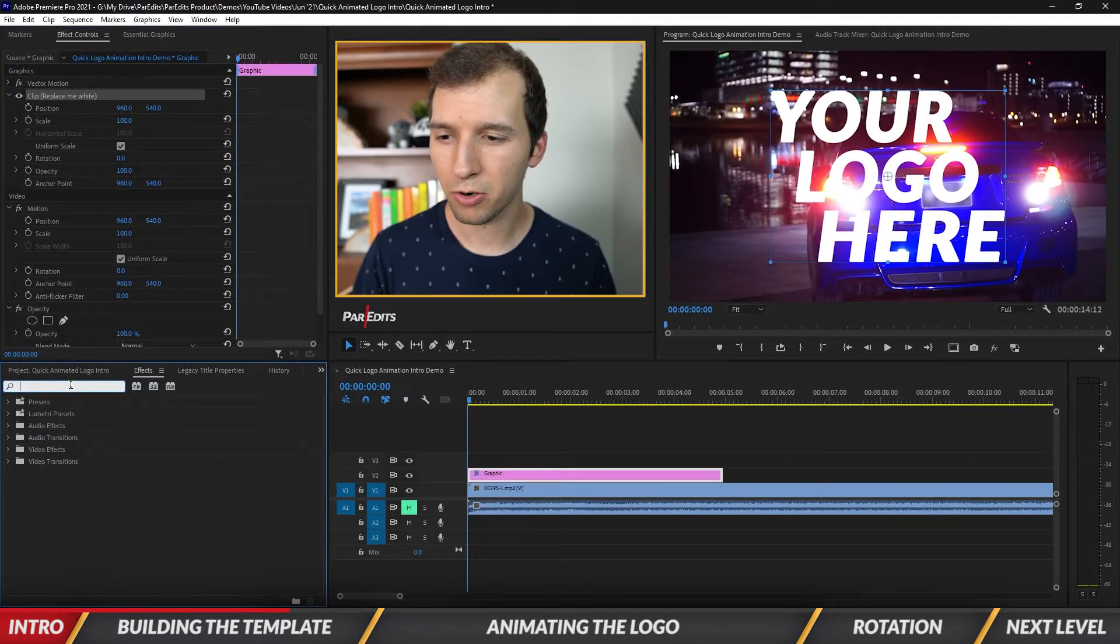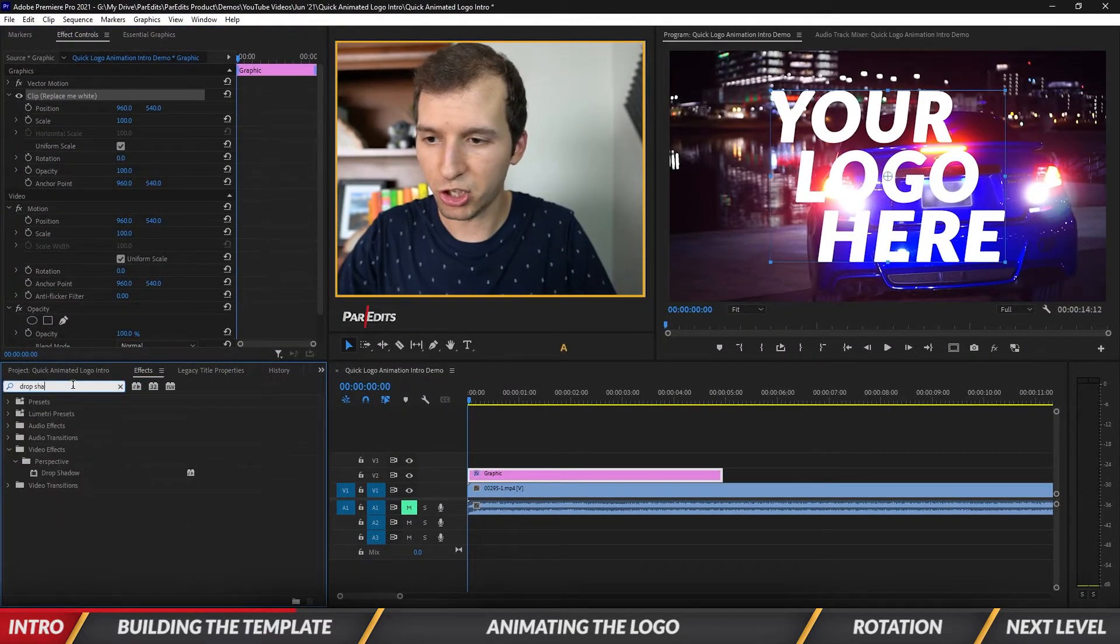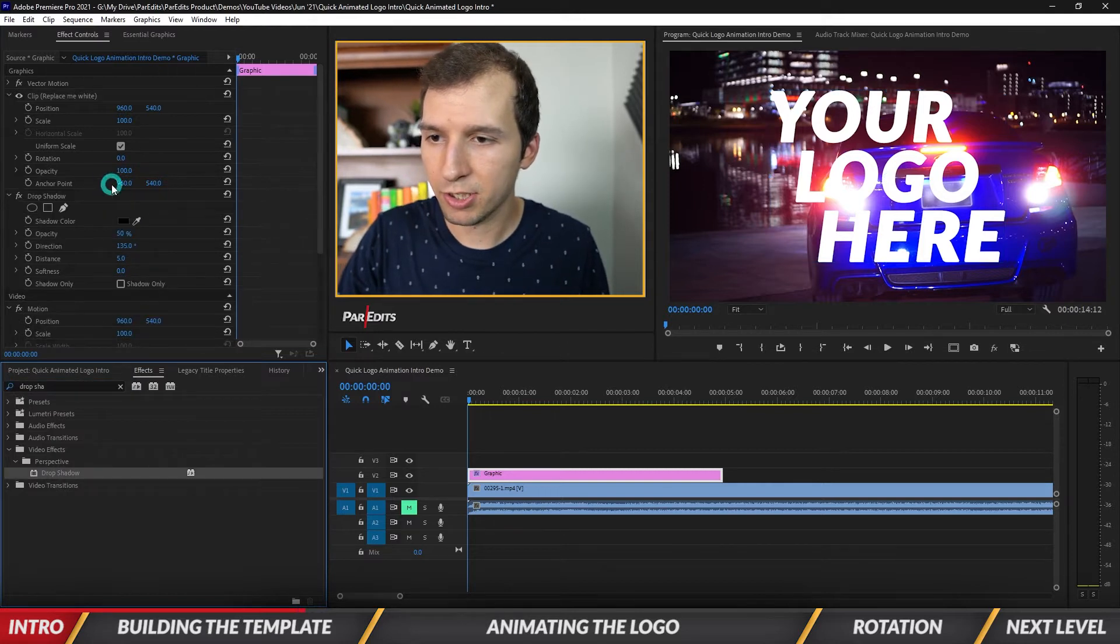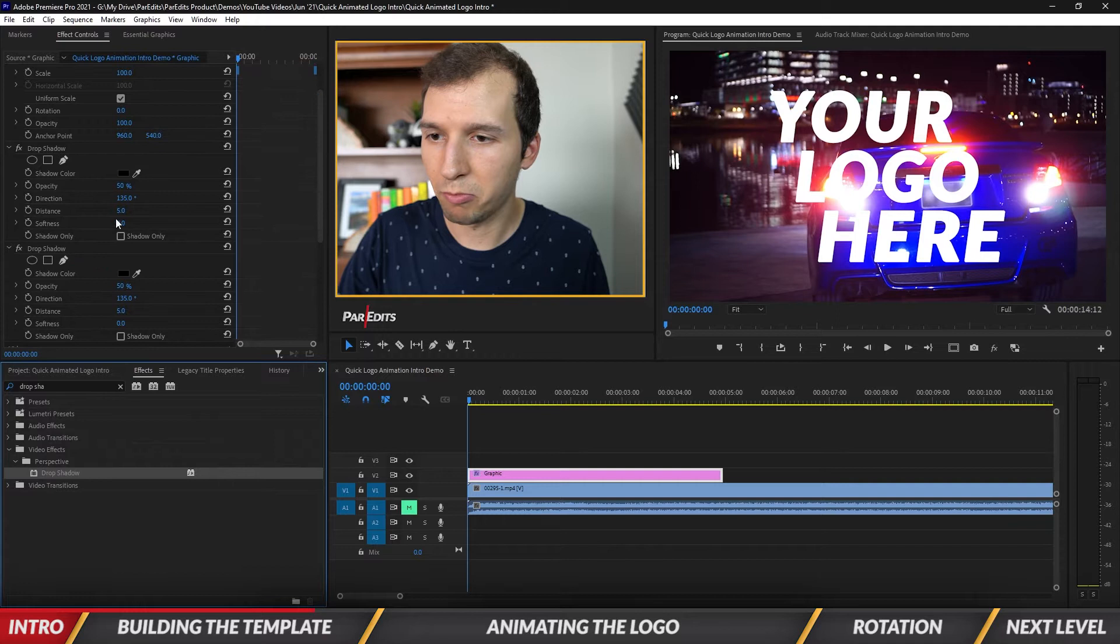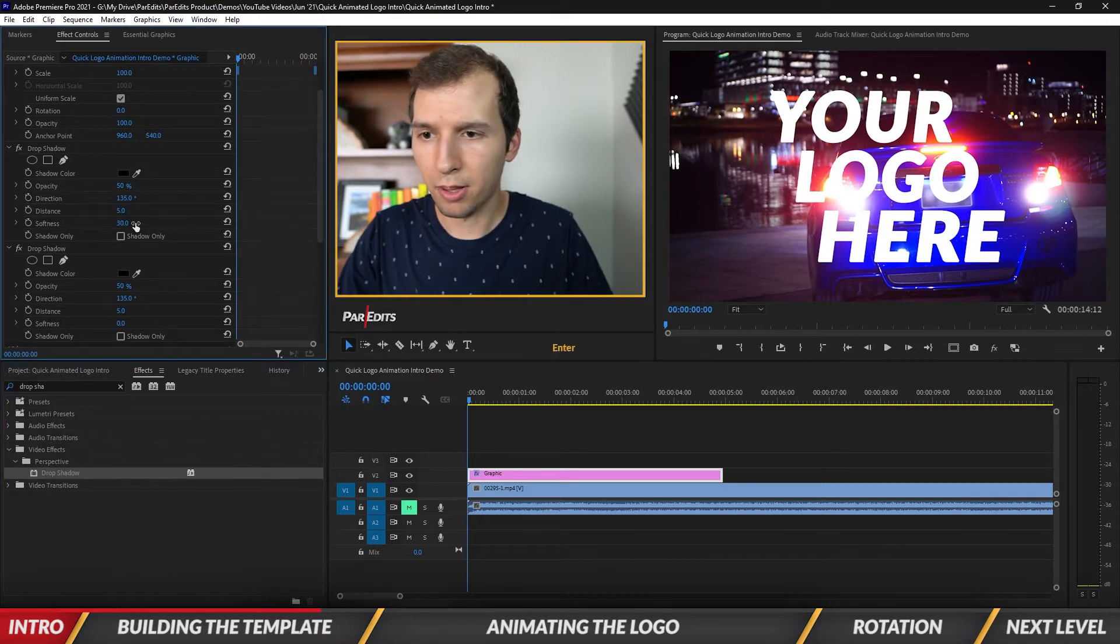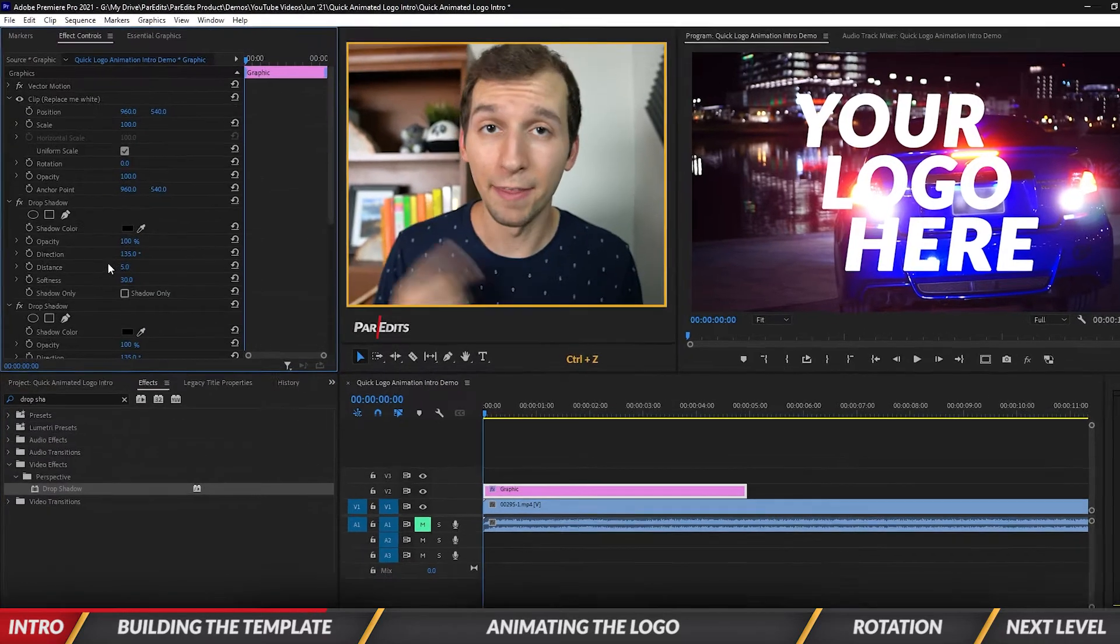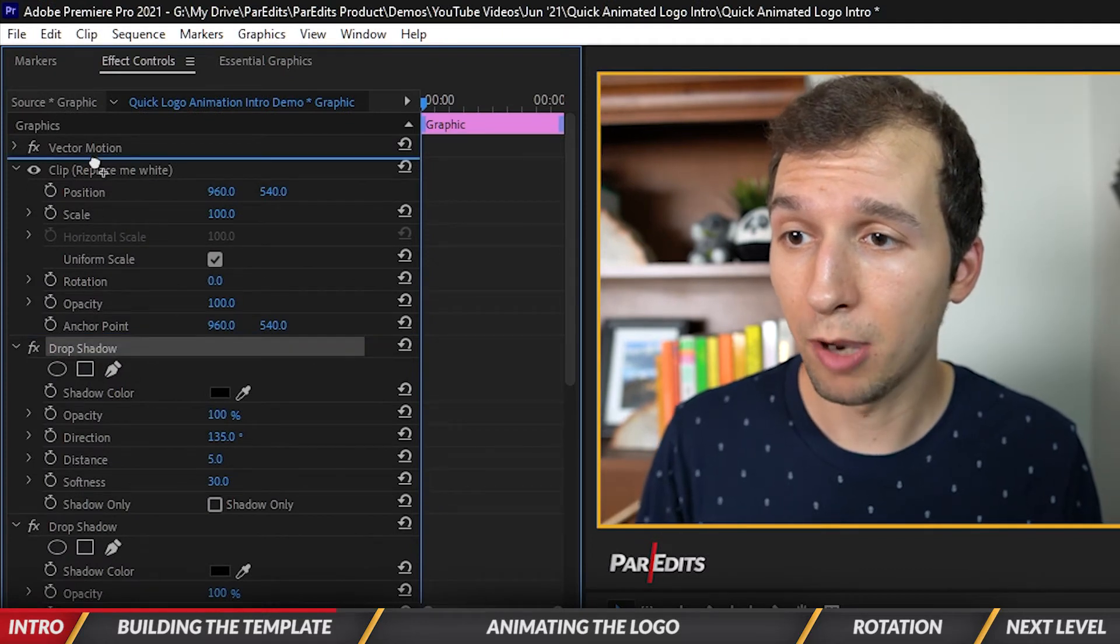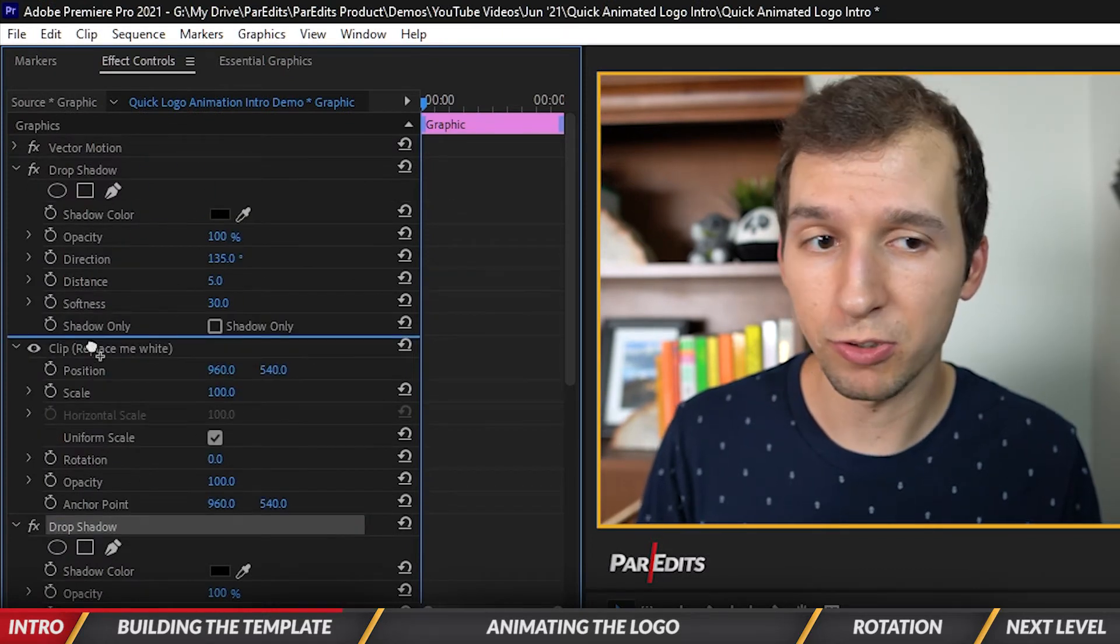The first thing I want to do is make this more visible, so I'm going to go under Effects and type in Drop Shadow. I'm going to put a couple of these drop shadows on here, maybe bring the softness to like 30 on each one.